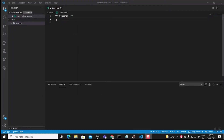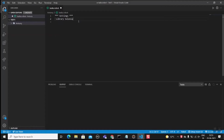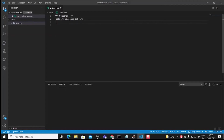Now we need to write the test script in the 'task.robot' file. The first section is the Settings section. Here we add 'Library    SeleniumLibrary' — this is the library we are going to use in our script.